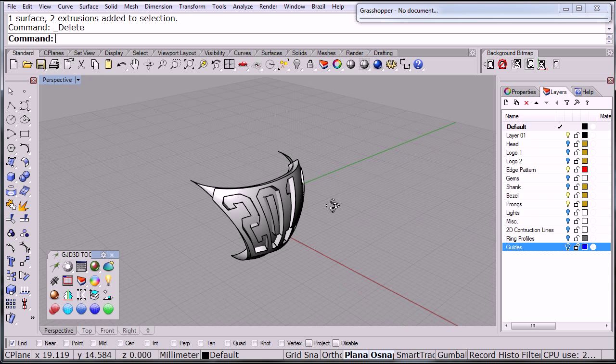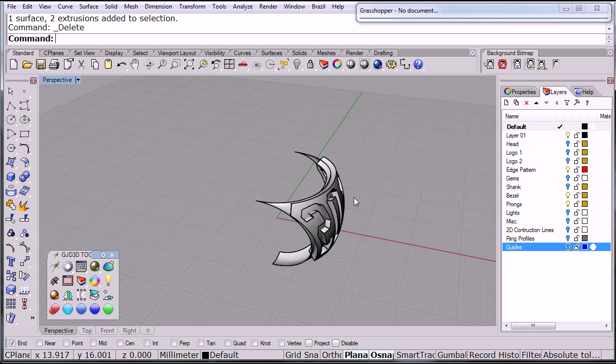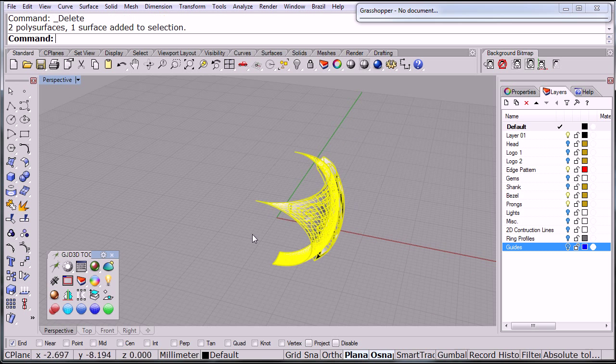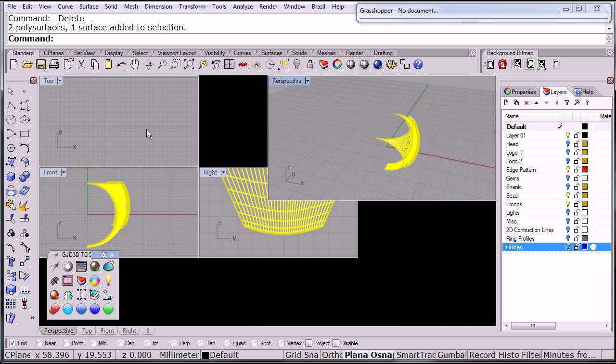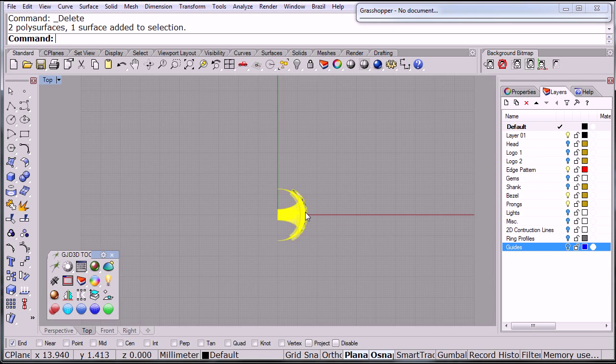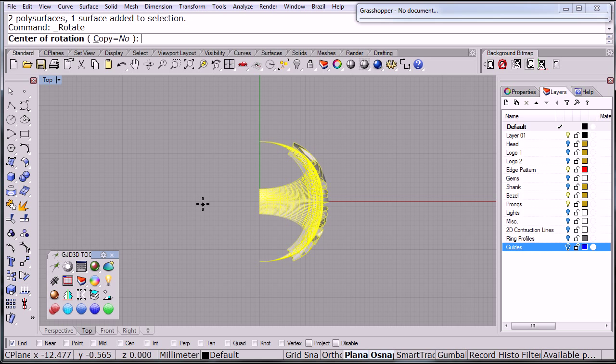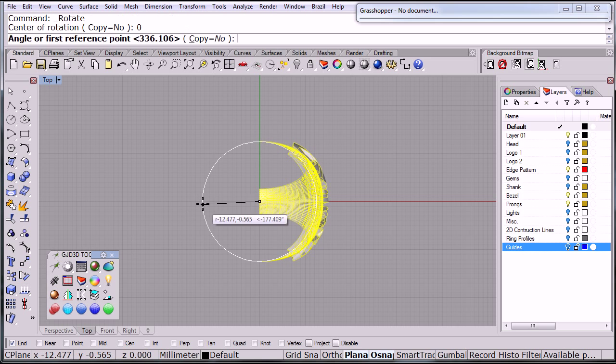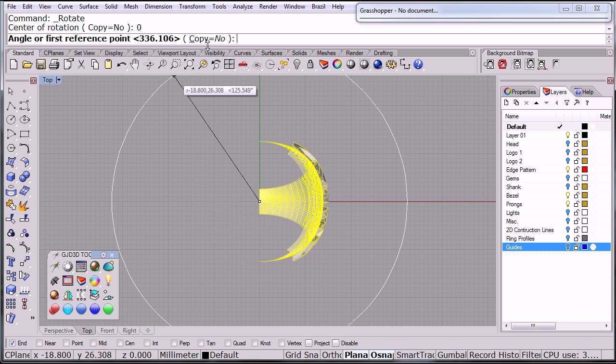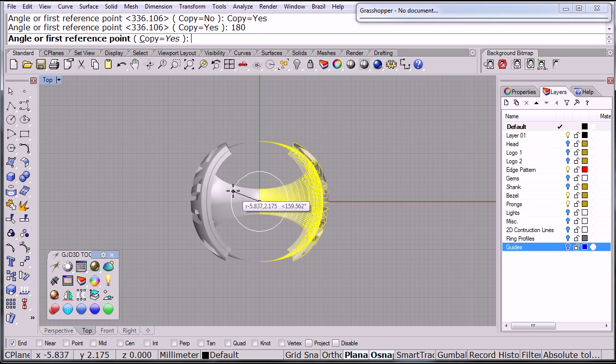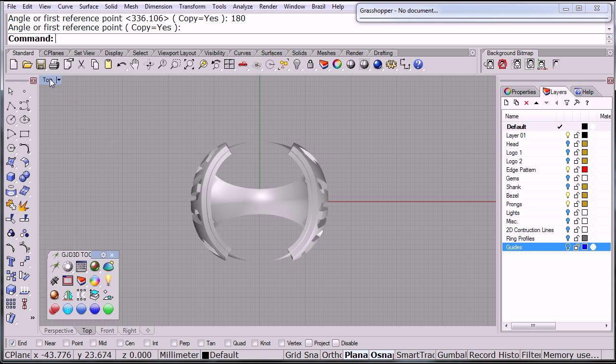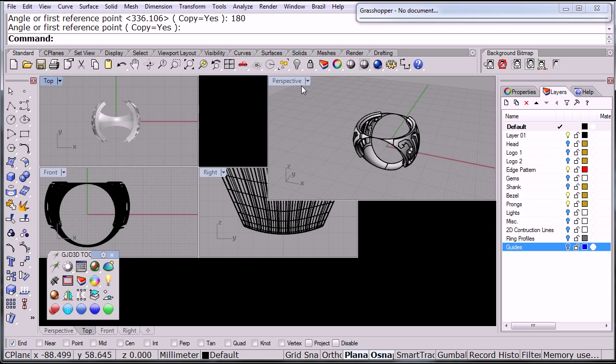And now at this point, if I bring back, if I take this, and then you do a rotation. I'm going to rotate from zero with copy 180. Enter. I have the two sides of the ring.